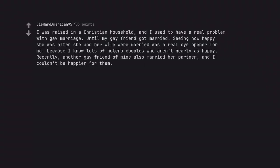I was raised in a Christian household and I used to have a real problem with gay marriage, until my gay friend got married. Seeing how happy she was after she and her wife were married was a real eye opener for me, because I know lots of hetero couples who aren't nearly as happy. Recently, another gay friend of mine also married her partner and I couldn't be happier for them.